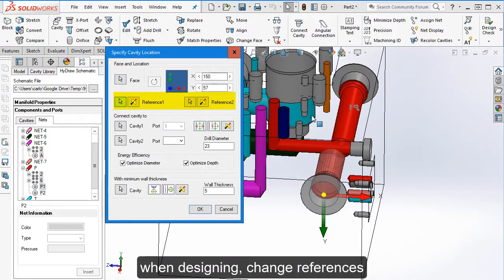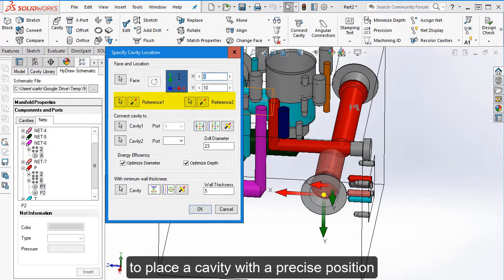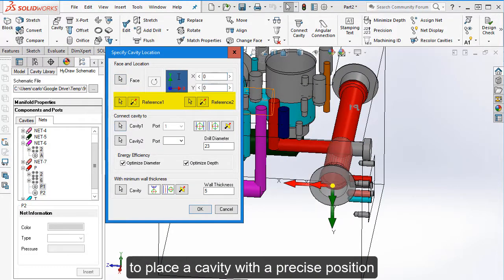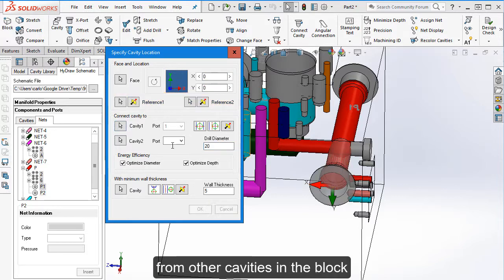When designing, change references to place a cavity with a precise position from other cavities in the block.